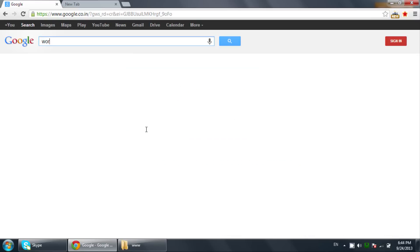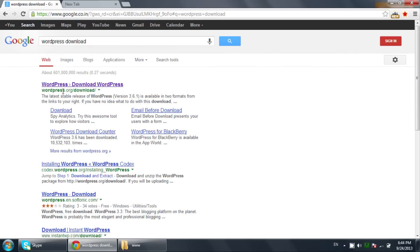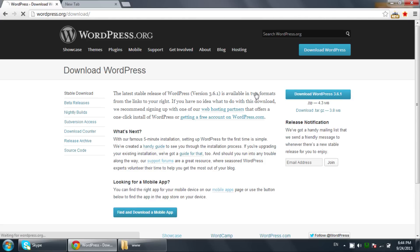I'll search for 'WordPress download'. You can see the first link is wordpress.org/download. Click on that link and it will take you to the WordPress.org website. On the right side you can see WordPress 3.6.1, which is the current most recent version. Click on it and the download will begin.